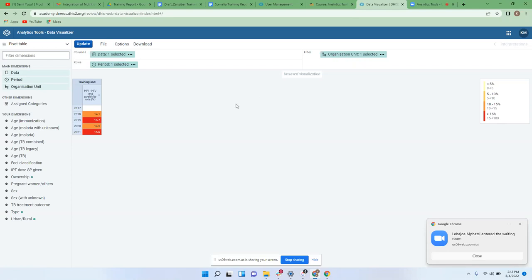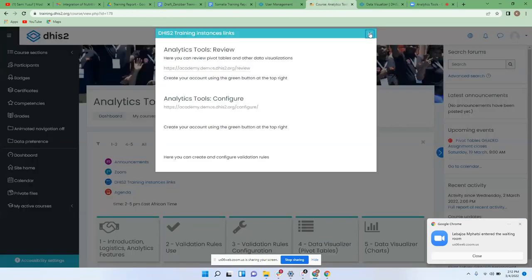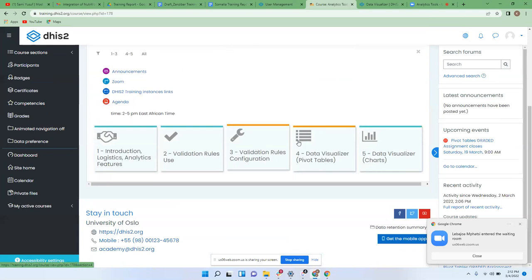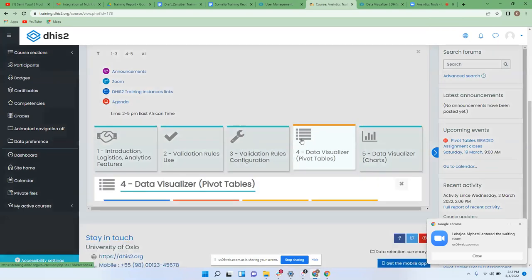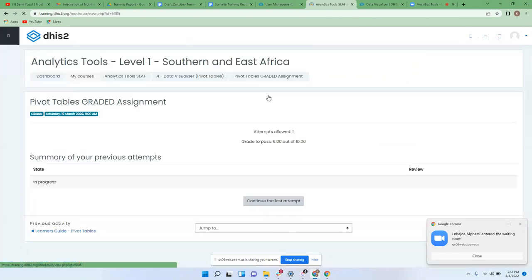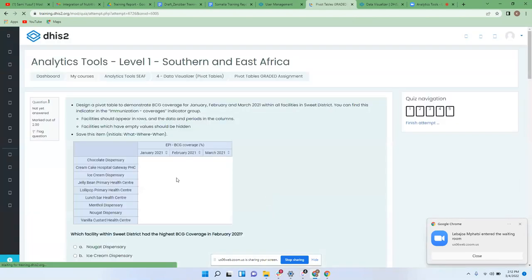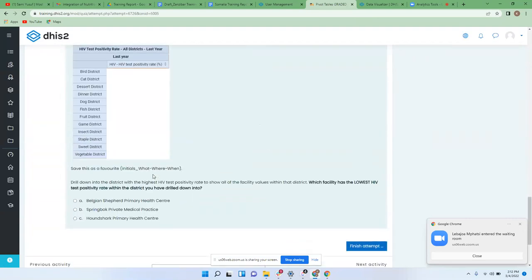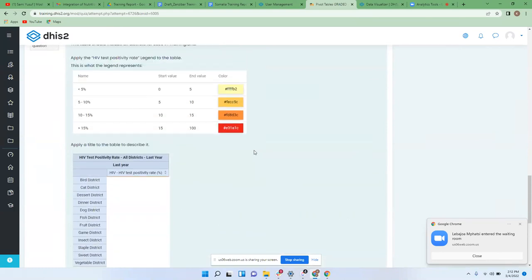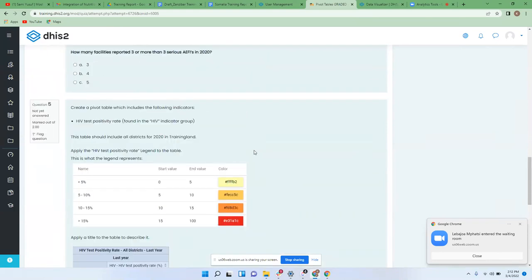I think we need to look at question five and see the tables there — the second table. Here we have question five. The first table on question five — this one — this is not supposed to be part of what you're doing. This is just a snapshot telling you what the colors are and the definition of the legends.